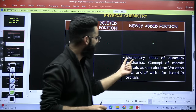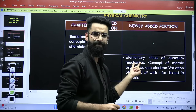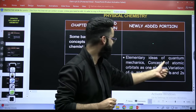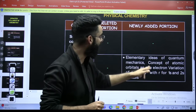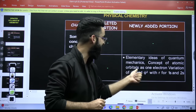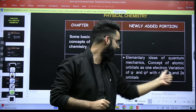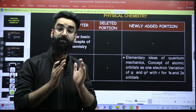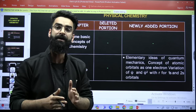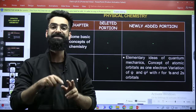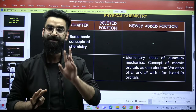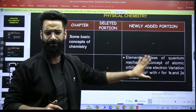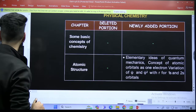In atomic structure, it is just a few topics that have been added. Elementary ideas of quantum mechanics — the quantum mechanical model — you have to focus on it. Concept of atomic orbitals as one-electron variation of psi and psi-square versus R for 1s and 2s orbitals. Basically, when we talk about the probability distribution diagrams for 1s and 2s, you have to make them. It has to be between psi versus R and psi-square versus R. These are the two graphs which you need to make when it comes to 1s and 2s. It has been added — it's pretty simple.